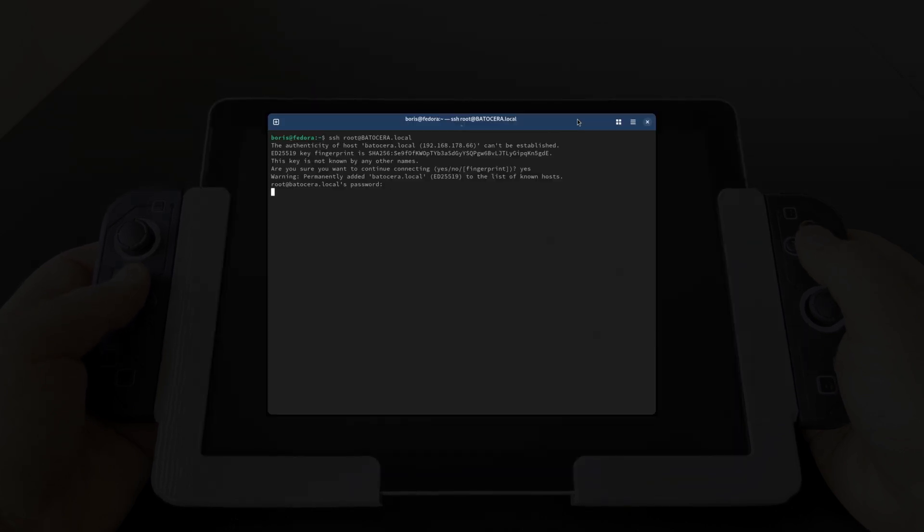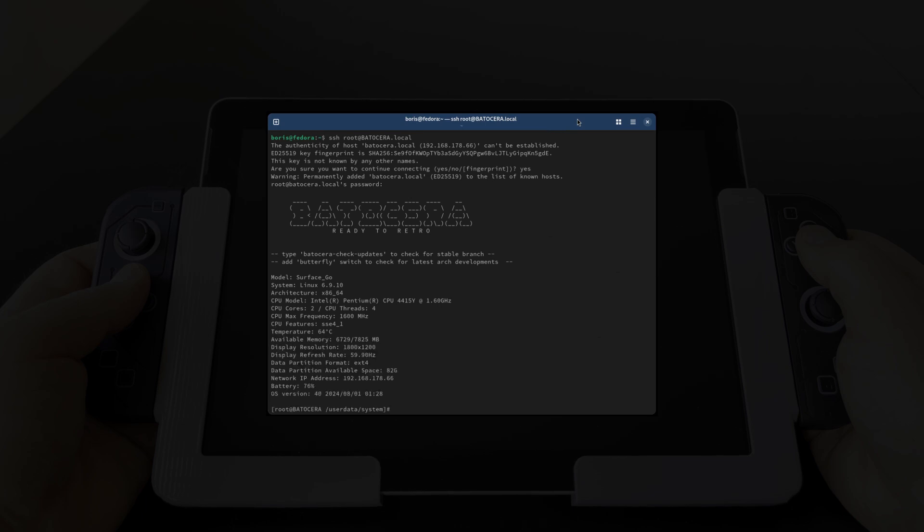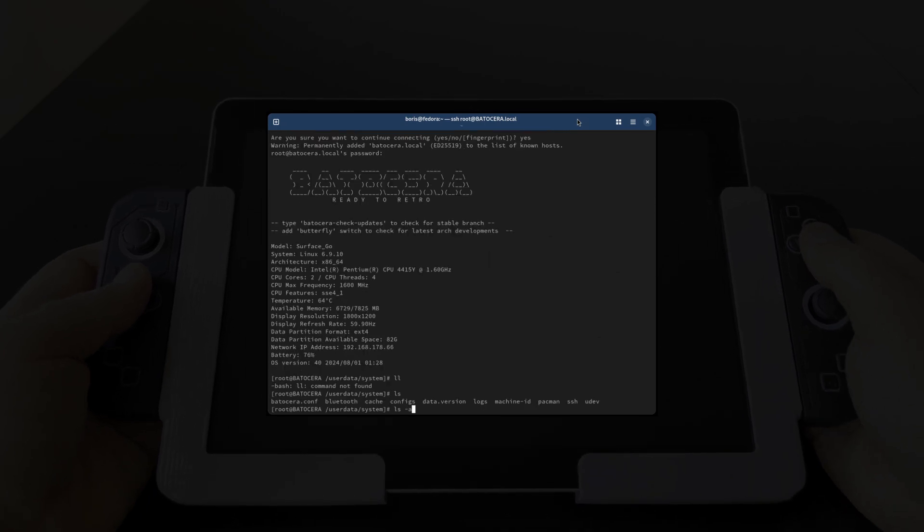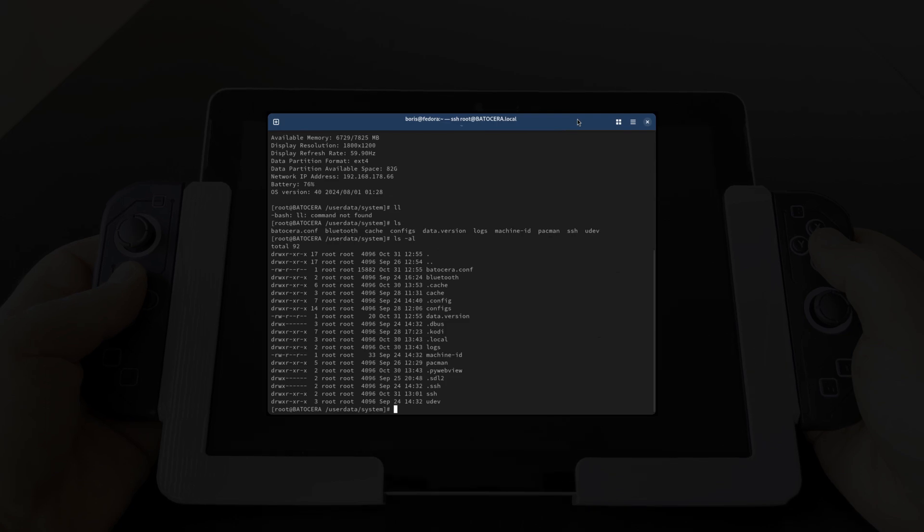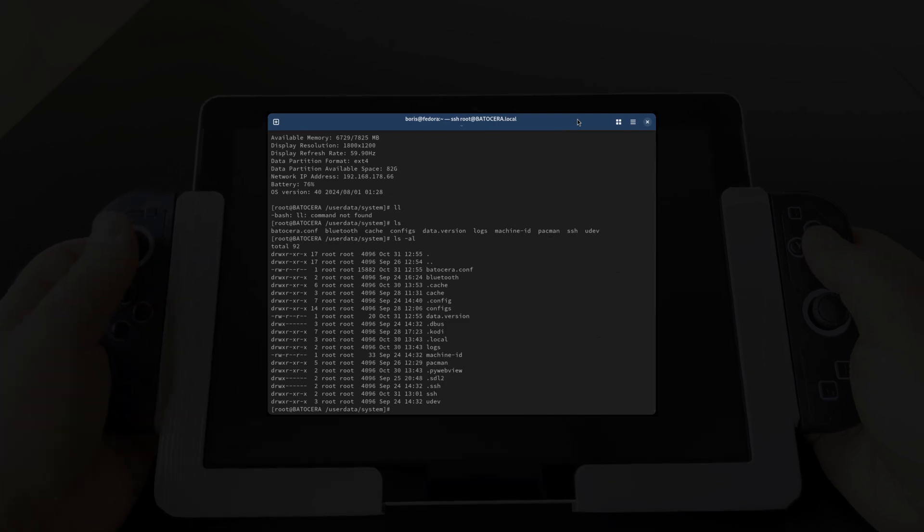If there is ever the need to tinker with the Linux system underneath, then this can also be done over the network via SSH. All of this is pre-configured out of the box.